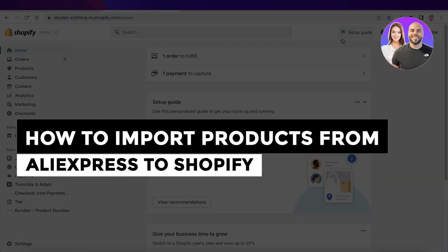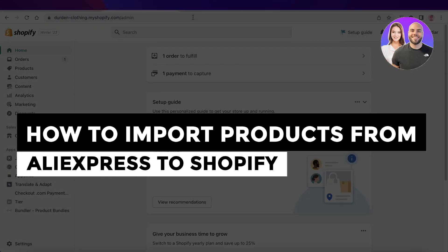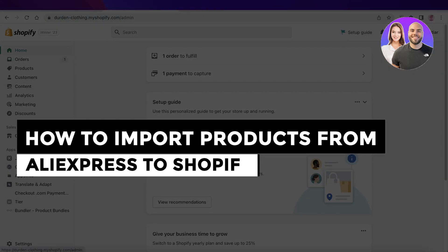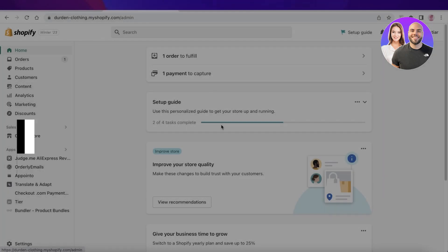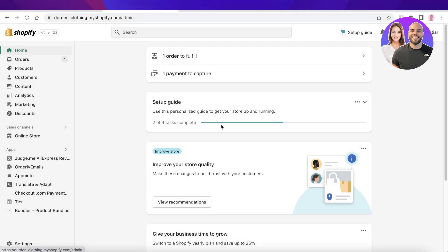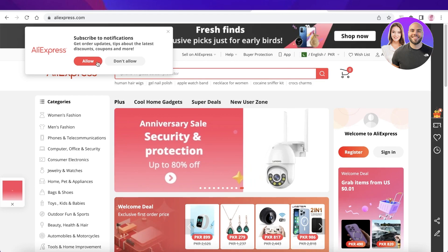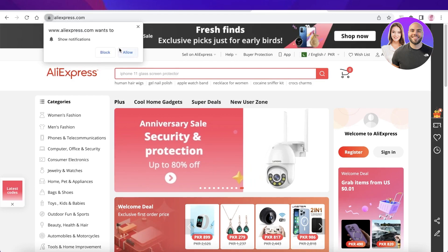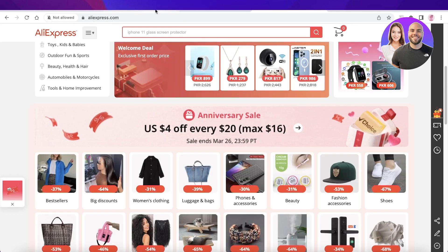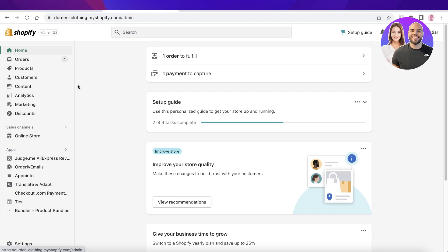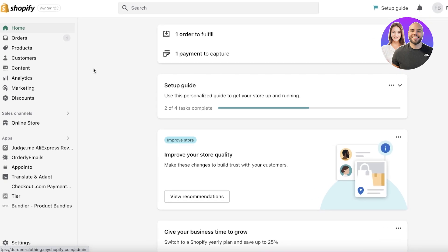How to import products from AliExpress to Shopify — a Shopify dropshipping tutorial. Hey guys, welcome back to the YouTube channel. Today we will be going over how you can get started with your dropshipping business and import products that you see on AliExpress directly to your Shopify store. So let's get into it.